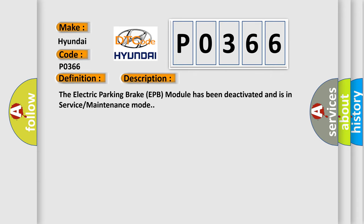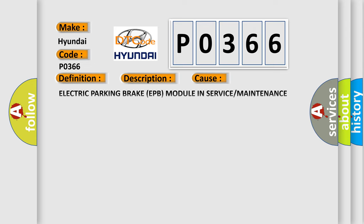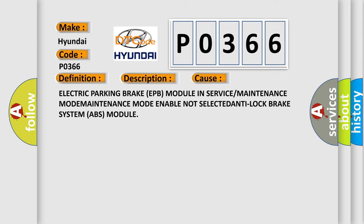The Electric Parking Brake EPB module has been deactivated and is in service maintenance mode. This diagnostic error occurs most often in these cases: Electric Parking Brake EPB module in service or maintenance mode enable not selected, anti-lock brake system ABS module.